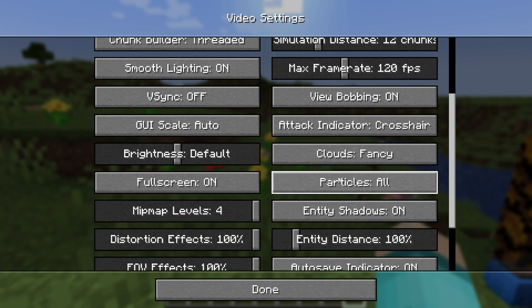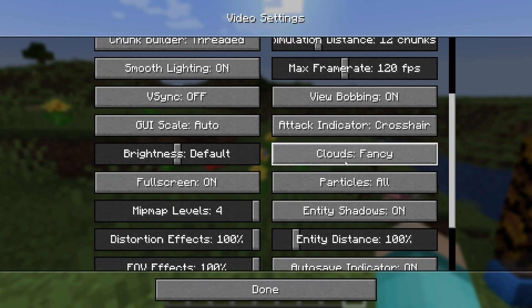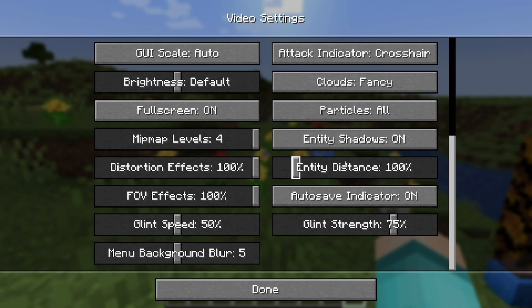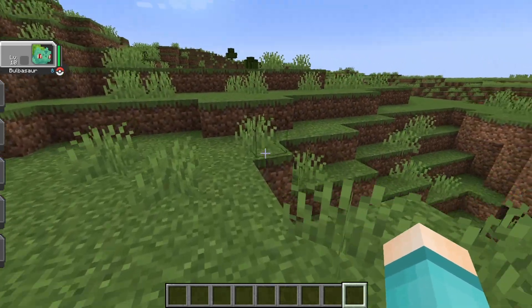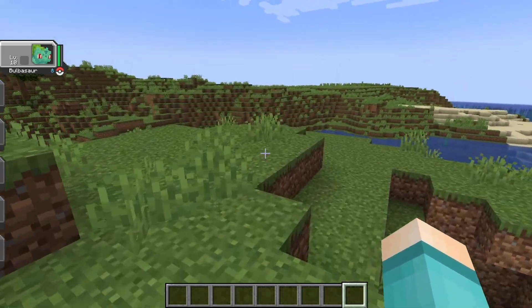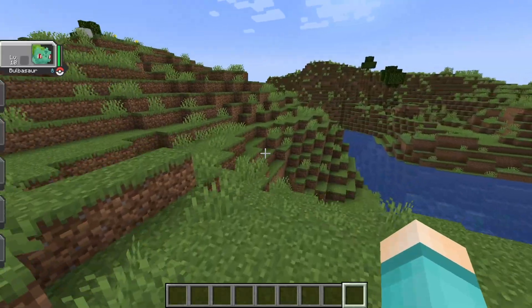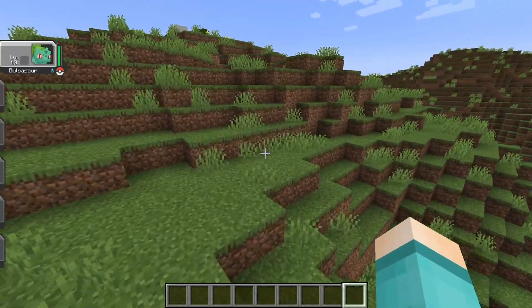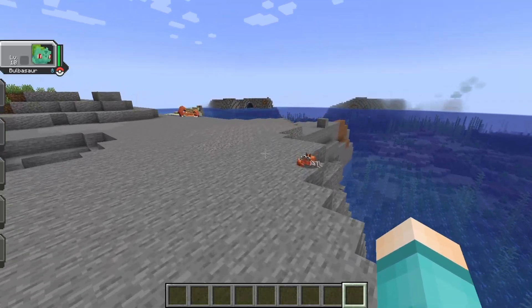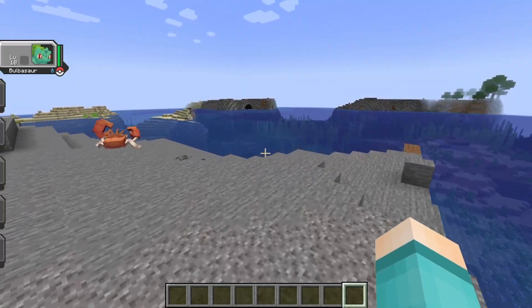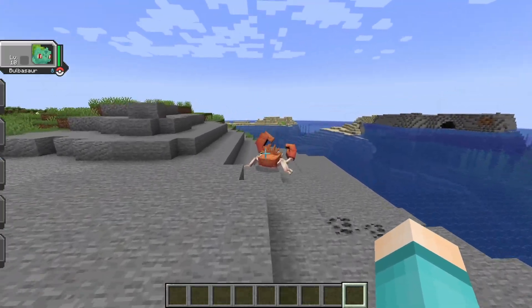Where it says particles, go ahead and turn that off. Where it says clouds, turn that off as well. And where it says entity shadows, turn that off too. Basically, you will have to sacrifice the graphics of the game in order to get better performance, which can get slightly annoying, but sometimes you got to do what you got to do. That is definitely something you can do to make Cobblemon run a little bit faster on your device.